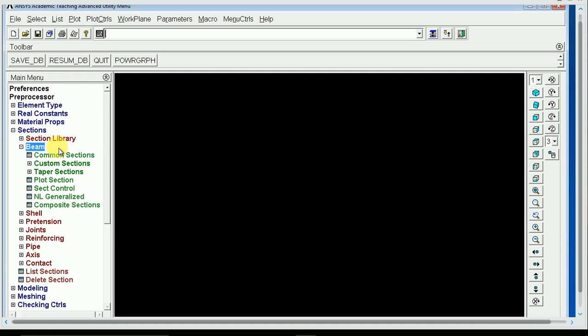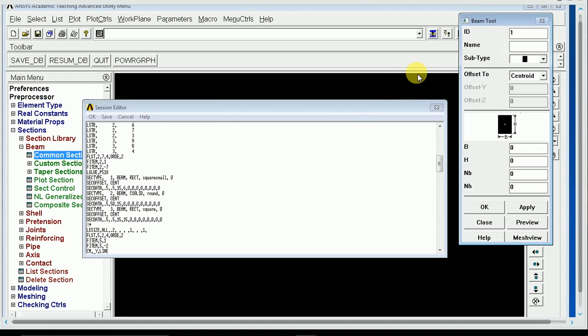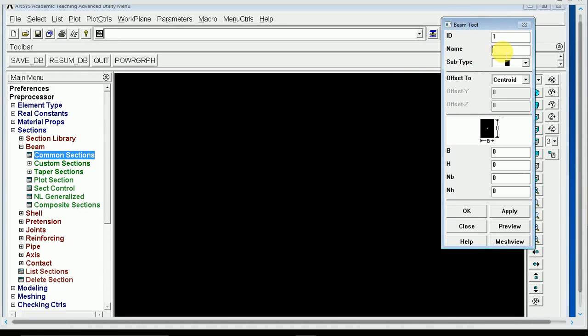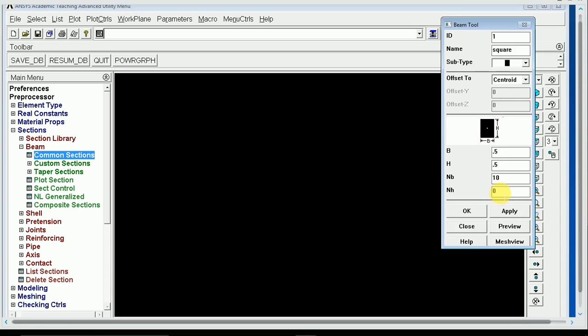Remember, I've already done my material properties and element type. Under the common sections, we're going to specify three different cross-sections. I'm going to name this one square, just for fun, and give it a half-inch base and a half-inch height. NB is the number of divisions along the base, and NH is the number of divisions along the height. 20 is probably too accurate, we'll just do 10 on each.